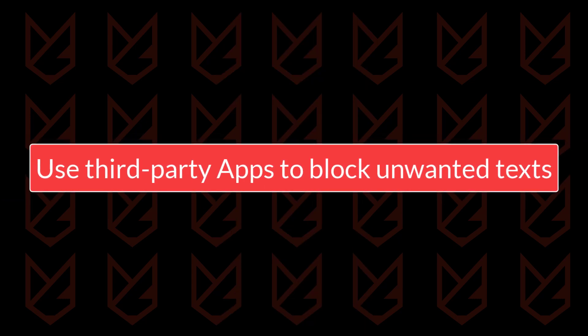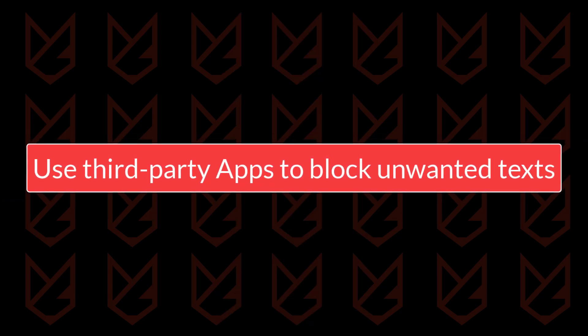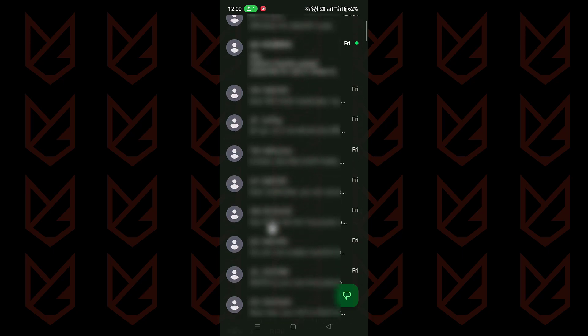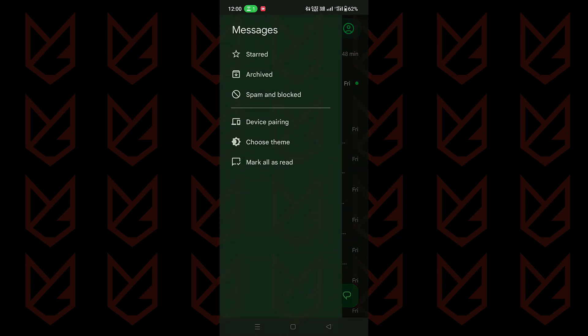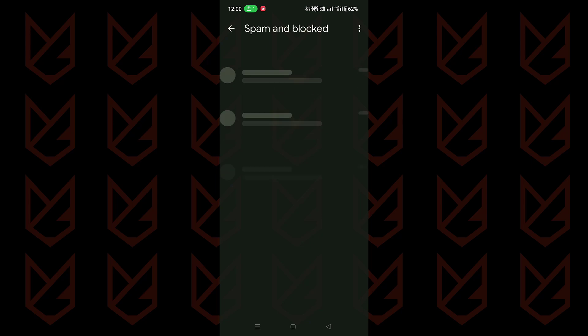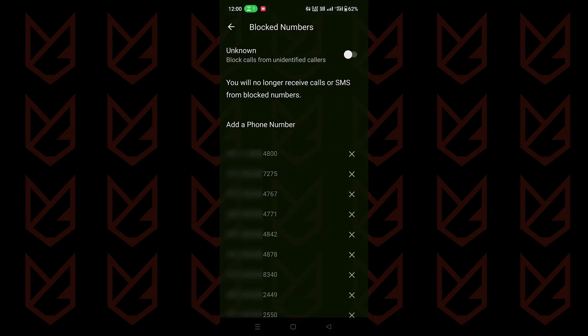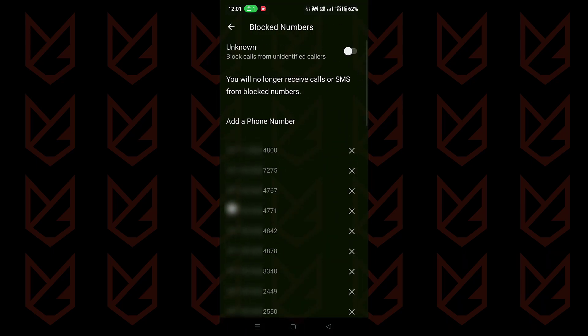Use third-party apps to block unwanted texts. The inbuilt Google messaging app isn't that flexible when it comes to blocking unwanted messages, especially when you are receiving so many promotional messages. In such cases, you can use third-party apps. These apps are very efficient in detecting and blocking spam messages automatically.